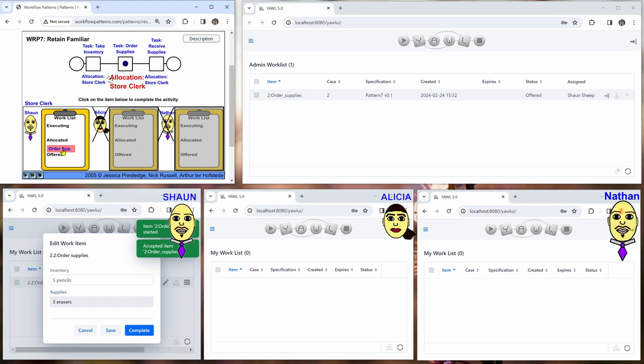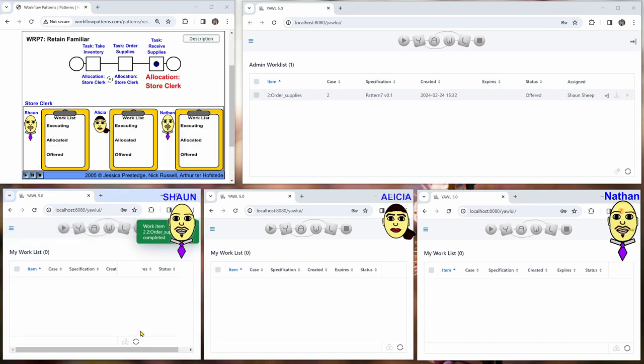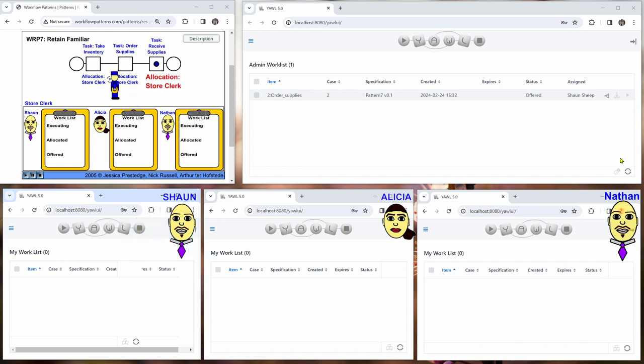So Sean works on this one, completes it. And then we have the third work item receive supplies.